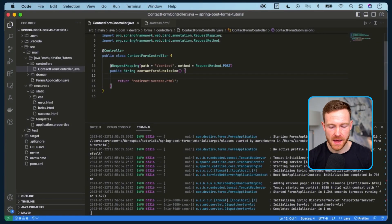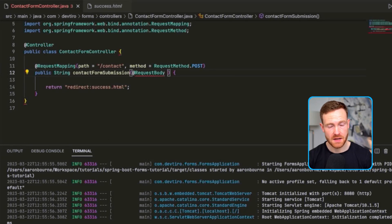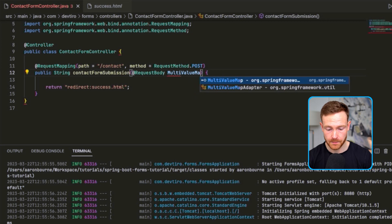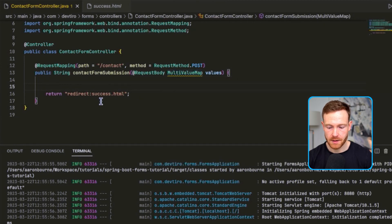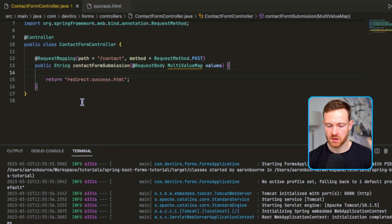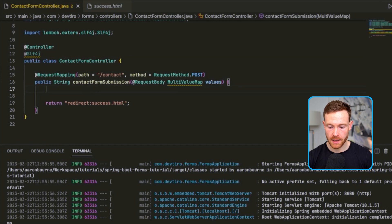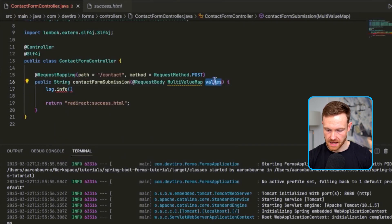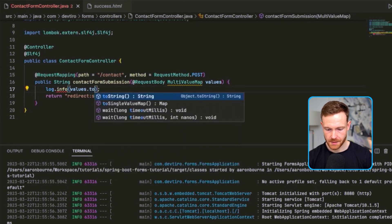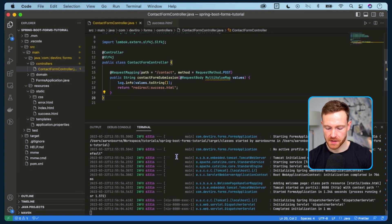The first way I'm going to show you to access the form data is as a map - a set of key-value pairs. We do this with the @RequestBody annotation and then specify the type as MultiValueMap, and we'll call this one 'values'. MultiValueMap is an extension of the basic Map class used inside the Spring Framework, and it gives us access to all those values as key-value pairs. We'll add @Slf4j up here to give us access to log, and we'll use log.info to log out the values so we can see them. We call toString() on it because it's a map.